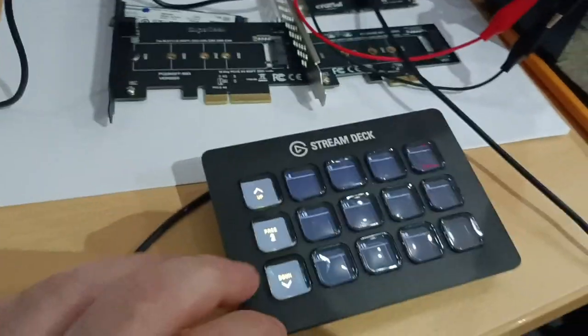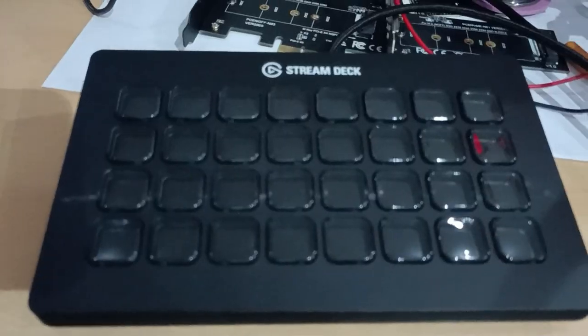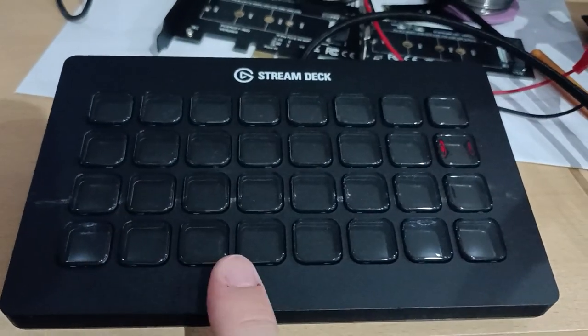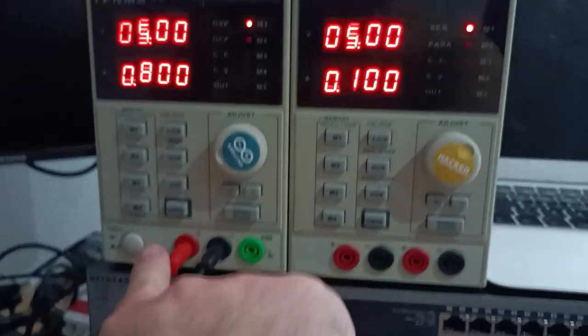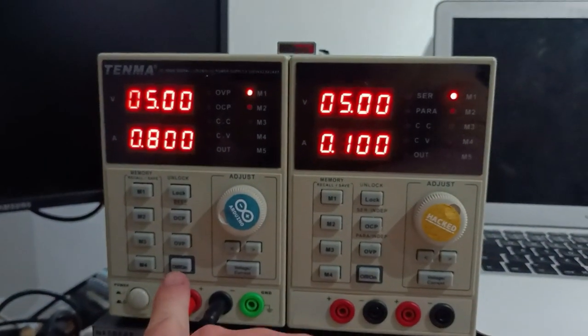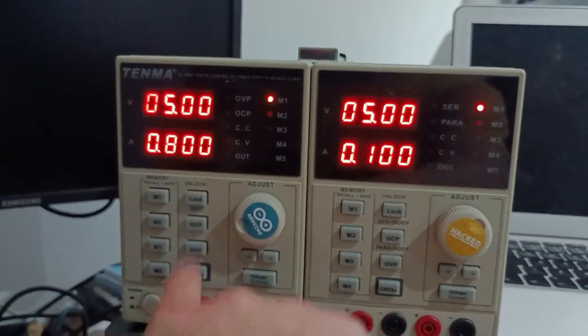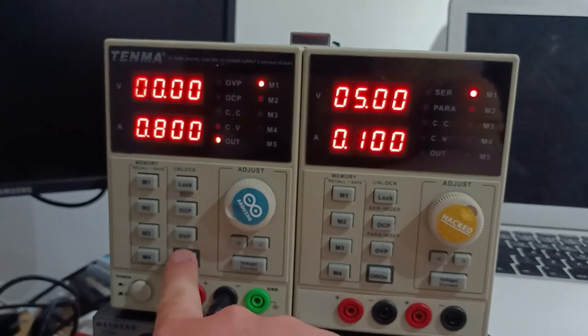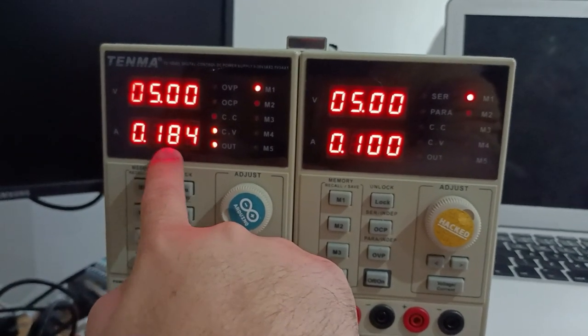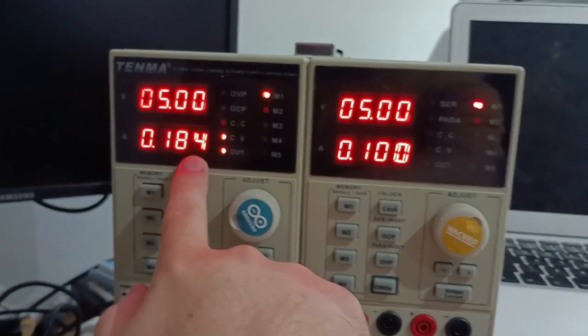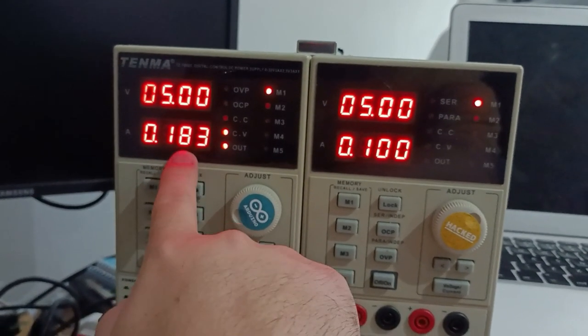There you go, that's one of these 15 key Stream Decks. And then for a Stream Deck XL, if I turn it on, just turn it on, it actually goes quite low.